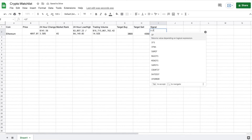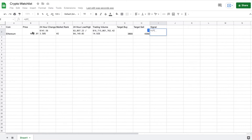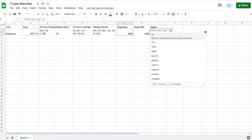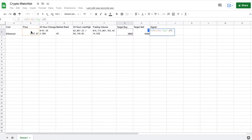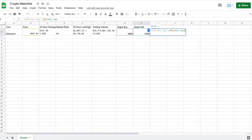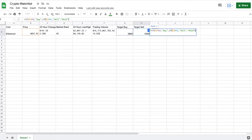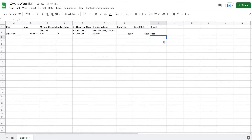So for this, I'm going to make an IF statement. I'm going to say if the price is less than our target buy, we want to say 'buy.' But then we're going to say if not — so we add a comma, use the IF statement — we're going to take our price, and if our price is greater than the target sell, we want it to say 'sell.' And if not, we'll just add a comma and we want it to say 'hold.'